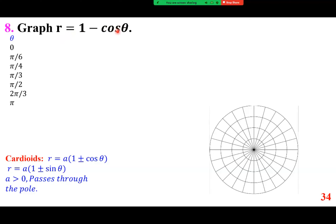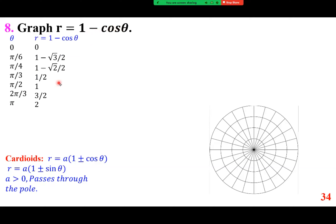Build a table of values: at pi over 6, cosine is root 3 over 2; at pi over 4, cosine is root 2 over 2, so 1 minus that; at pi over 3, cosine is 1 half, giving 1 minus 1 half; at pi over 2, cosine is 0, giving 1; at 2 pi over 3, we're in the second quadrant with cosine negative 1 half, so 1 minus negative 1 half equals 3 halves; at pi, cosine is negative 1, giving 1 plus 1 equals 2.